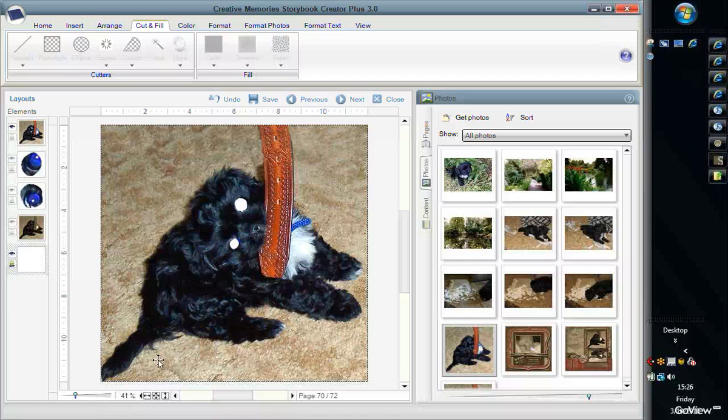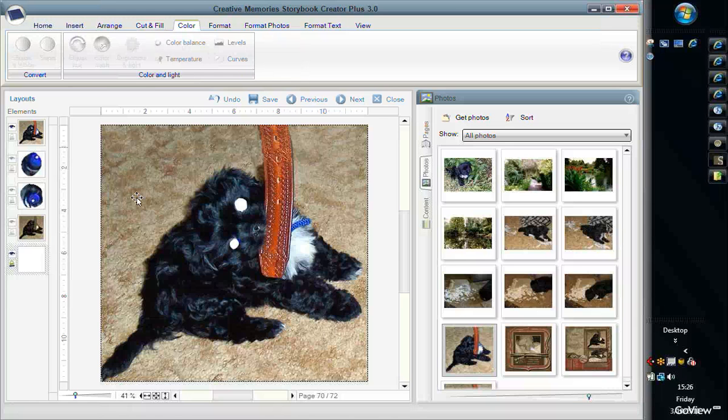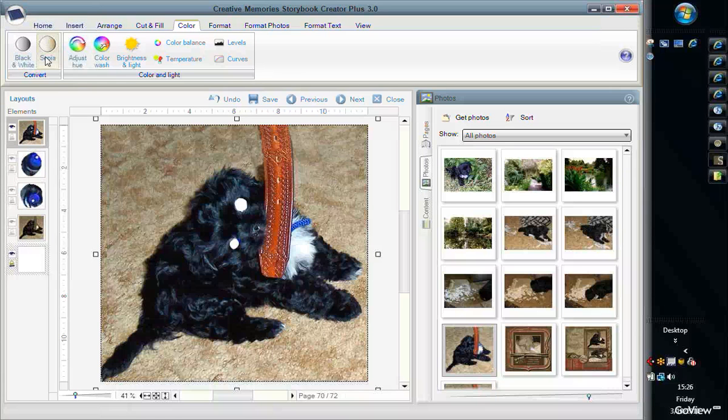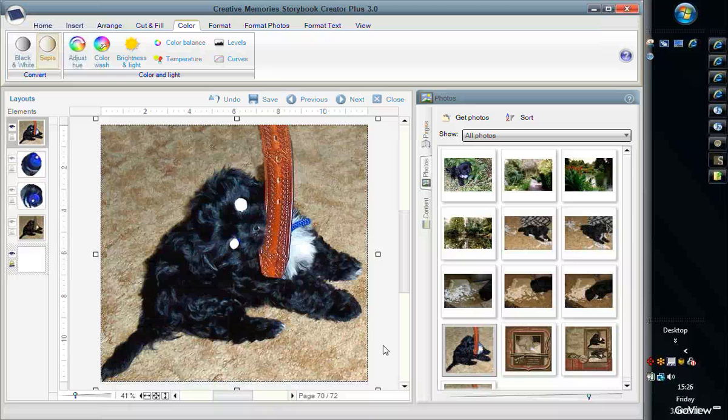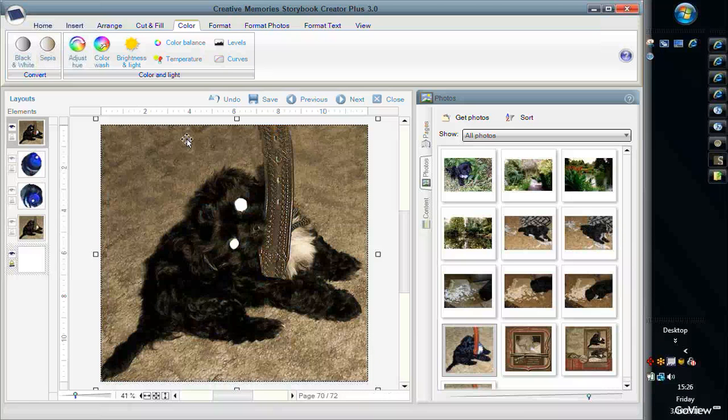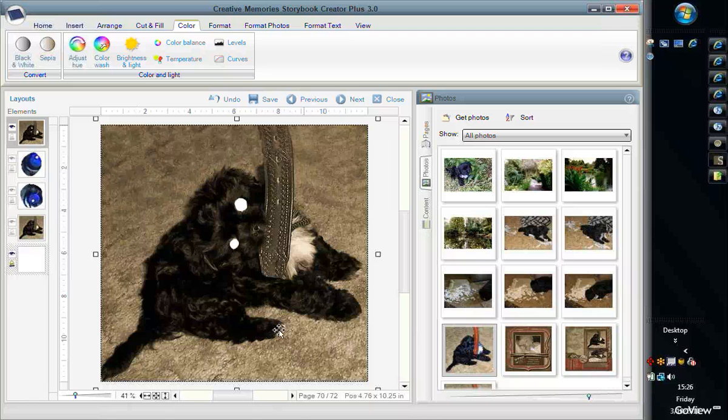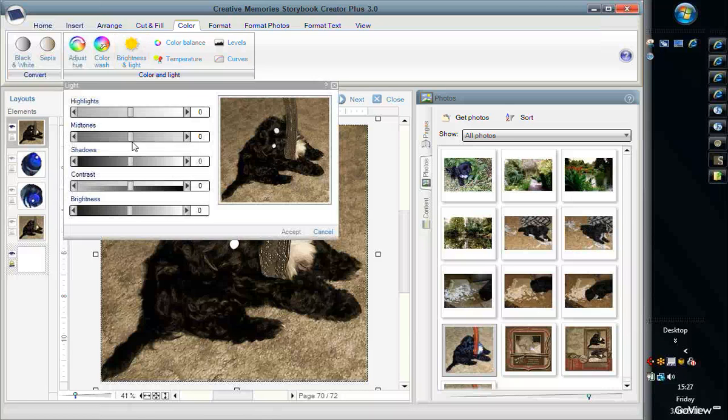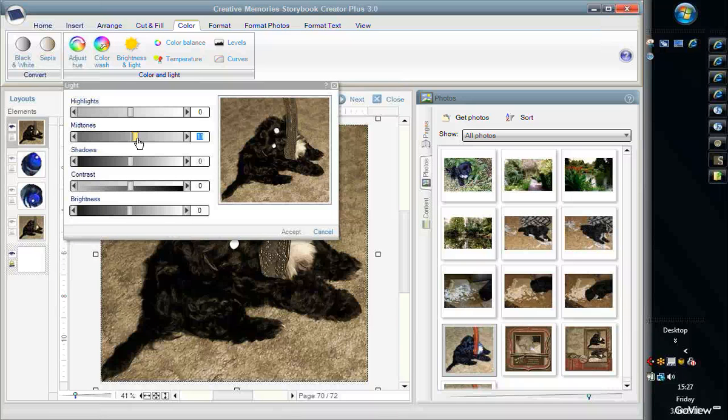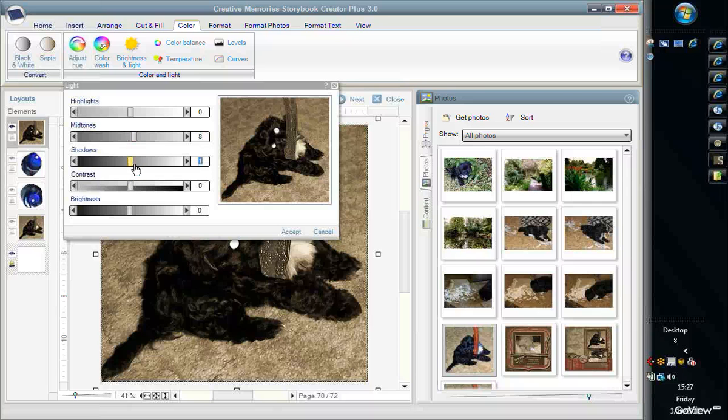Once you have it like that, do not move it because you're going to have to put those eyes back. You go to the Color tab, make sure your picture's highlighted, and I'm going to make this one a sepia tone so I just click on it. Now I think that's a little bit too dark. Sometimes when I do sepia I don't like them to be really dark, but that's just a personal preference. If you want to lighten it a little bit, go to Brightness and Light. I'm going to bring my midtones up to about an eight and the shadows up to about a ten.